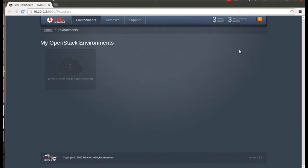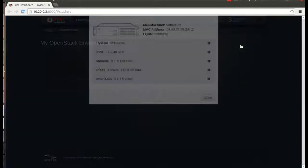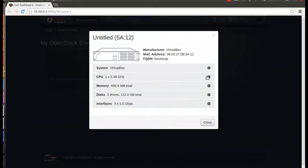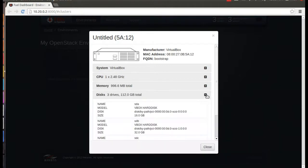Notice first of all that Fuel has discovered the slave nodes, so you don't have to do anything special to make them available. And you can get more information here in the notifications list. As you can see, first it's told us that the master node's been installed, and then it's discovered each slave node. If you click the individual notification, you can get more information about the actual node.